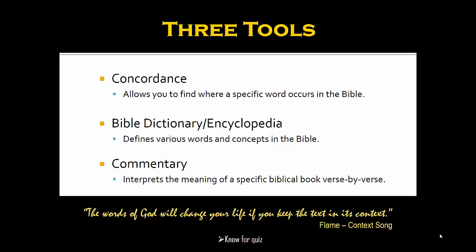Proper exegesis is aided by three tools. The concordance catalogs every word in the Bible and shows you where that particular word appears, also citing the verse to provide context. The second tool is the Bible dictionary, or Bible encyclopedia — these define a variety of words, terms, or concepts, like a regular dictionary or encyclopedia. The third tool is the commentary, which discusses each book of the Bible verse by verse. These are good for in-depth Bible study and give you insights into the genre, historical background, and theological relevance.